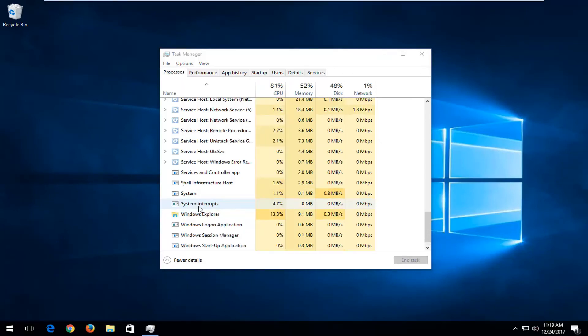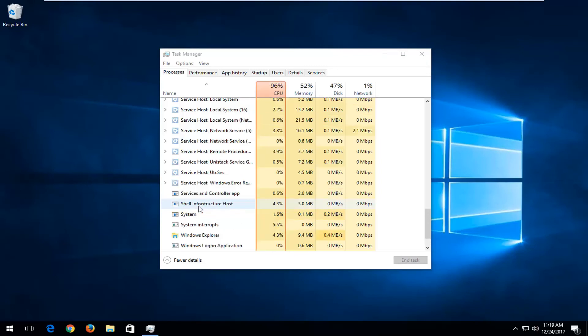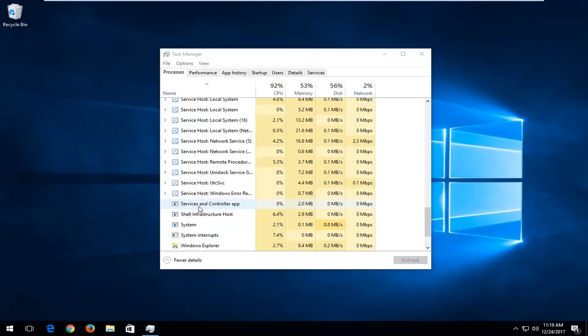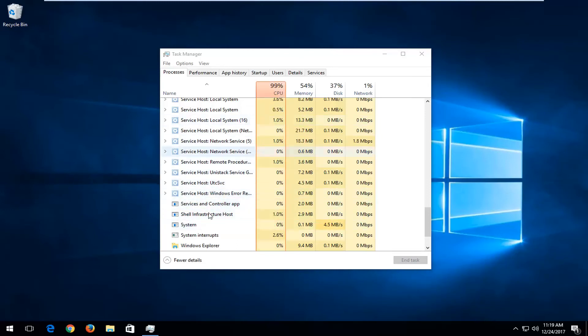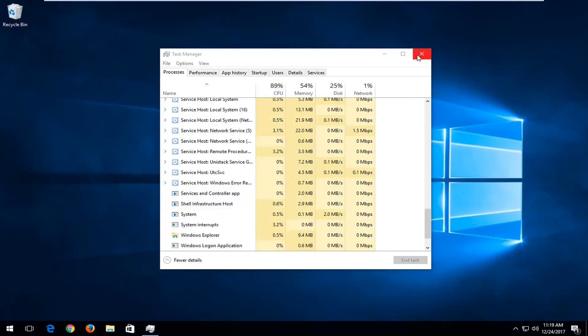And that's pretty much all there is to it. Definitely a lot quicker than actually having to reboot your entire system in some circumstances. Now sometimes you will have to restart your entire computer, but this can definitely be useful, especially in the example I just showed.